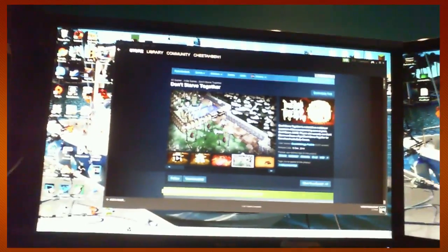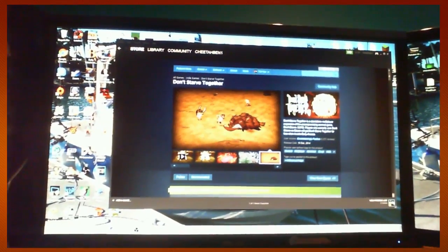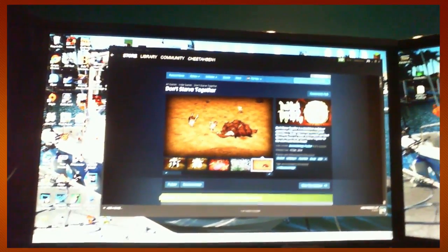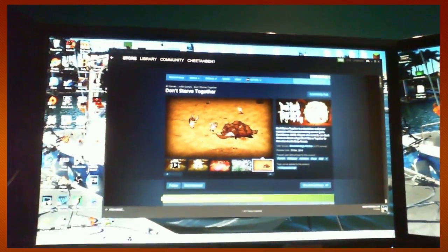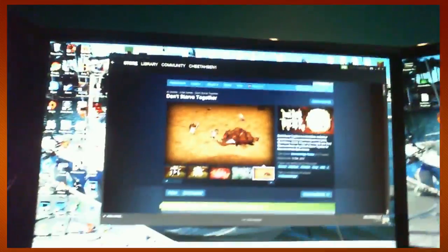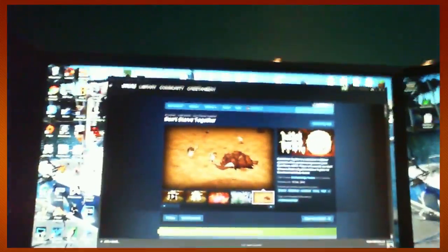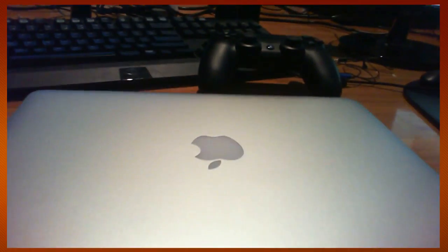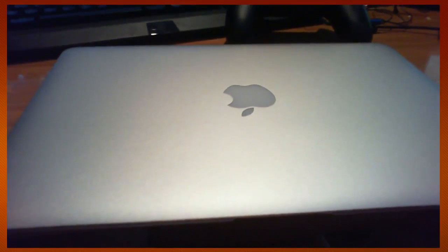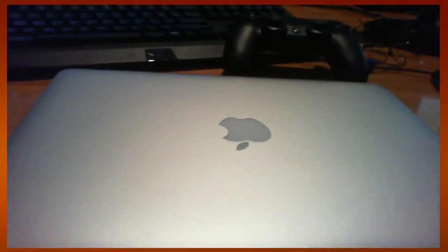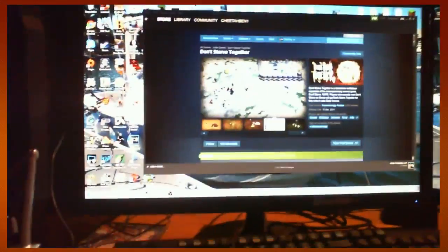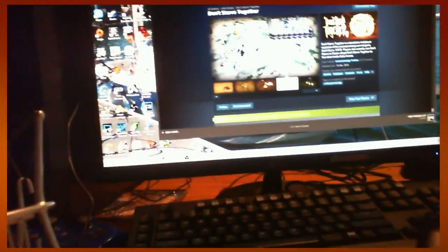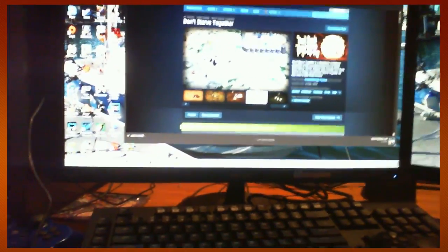Hello everyone and welcome back to another video. Today I'm going to be doing a really good quality tutorial on how to get Don't Starve Together on a Mac, a Macbook, whatever you have, Pro, and any of the others. I'm not really sure what else there is.